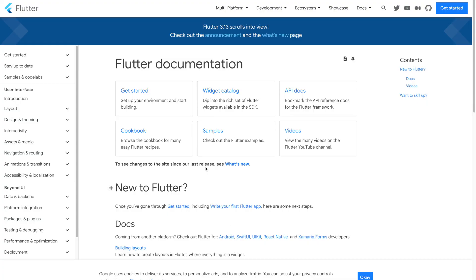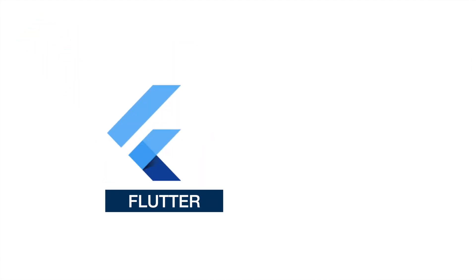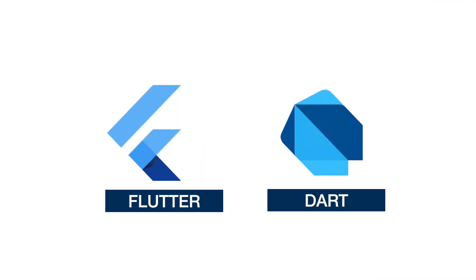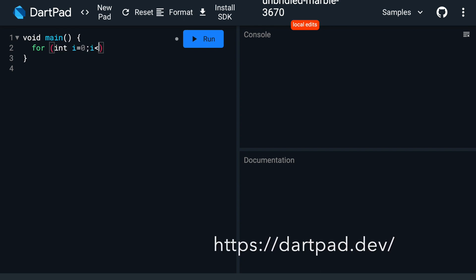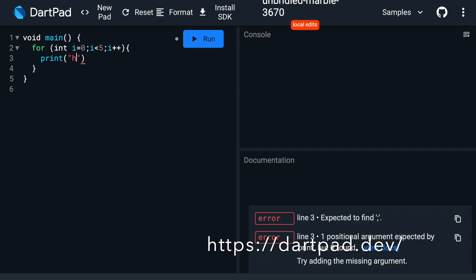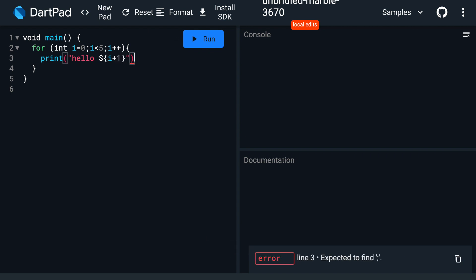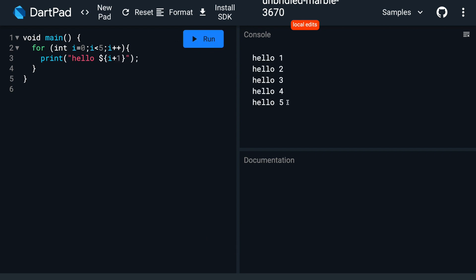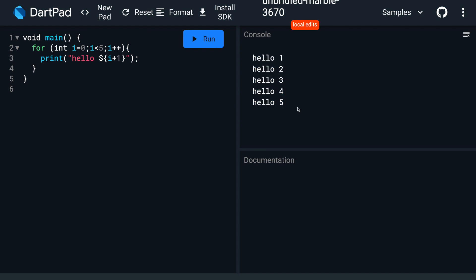First things first — if you are new to Flutter, the journey begins here. Start by setting up your Flutter environment and get familiar with the Dart programming language, because Flutter uses Dart. You can easily start coding in Dart using DartPad without any installation. DartPad is an online code editor for the Dart language; it can run Flutter programs and show graphic output, enabling learners to engage without setting up a full development environment.